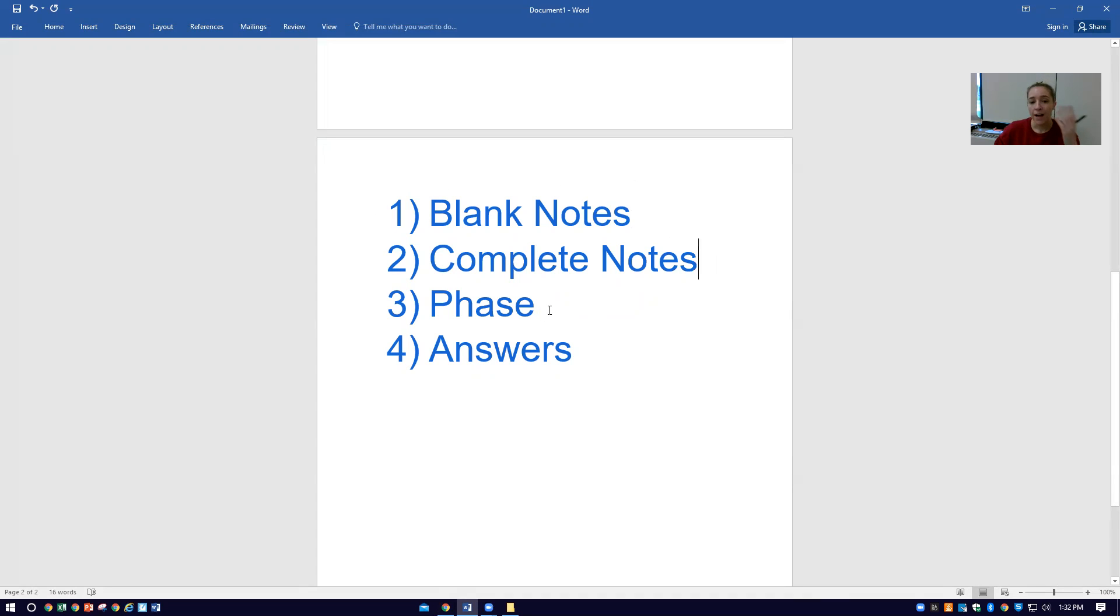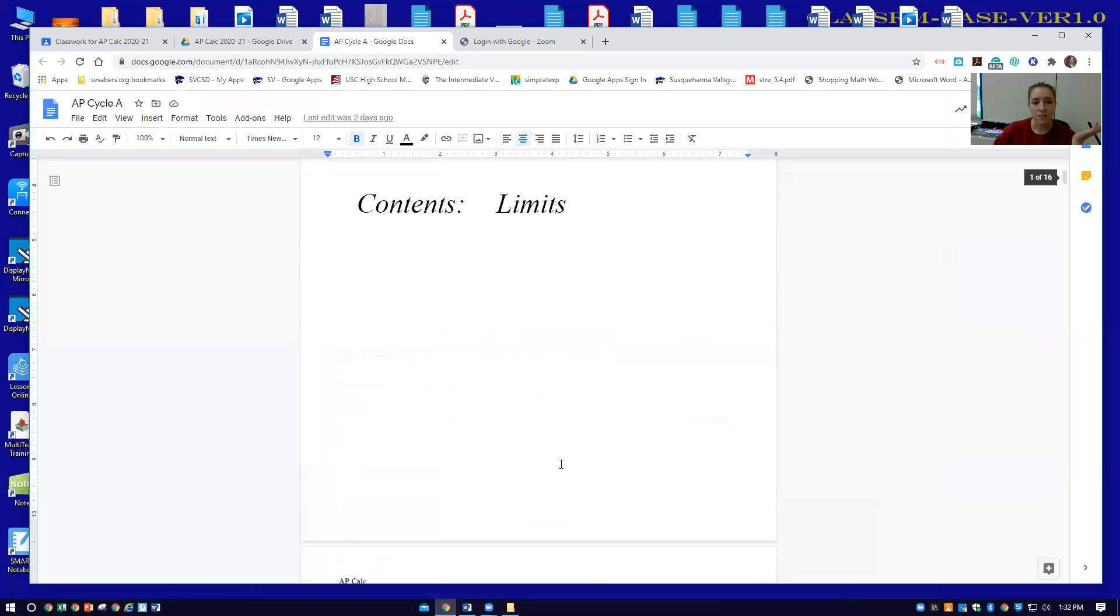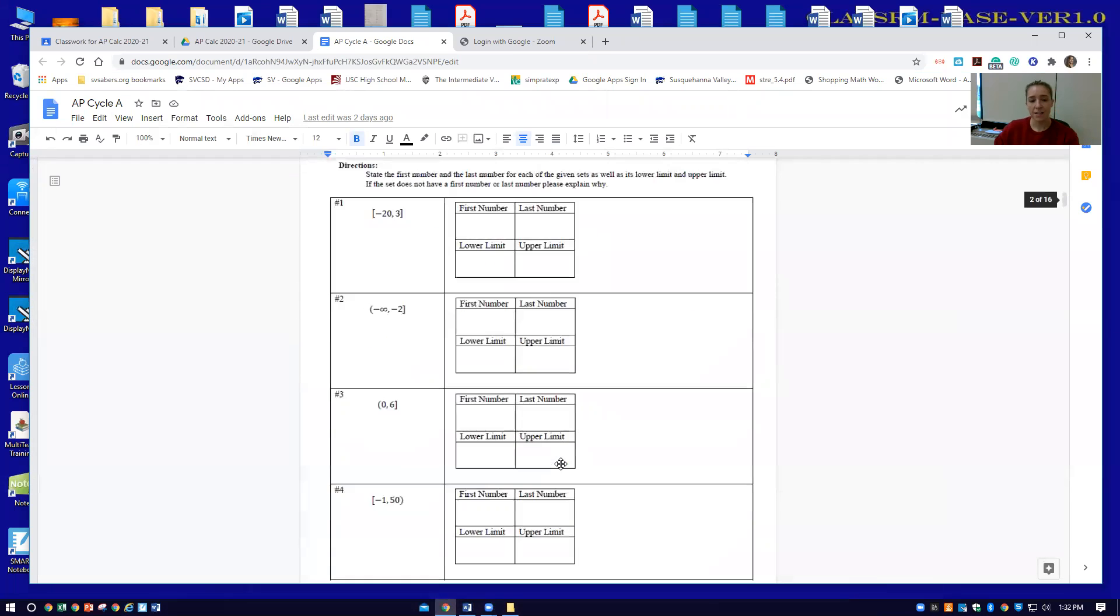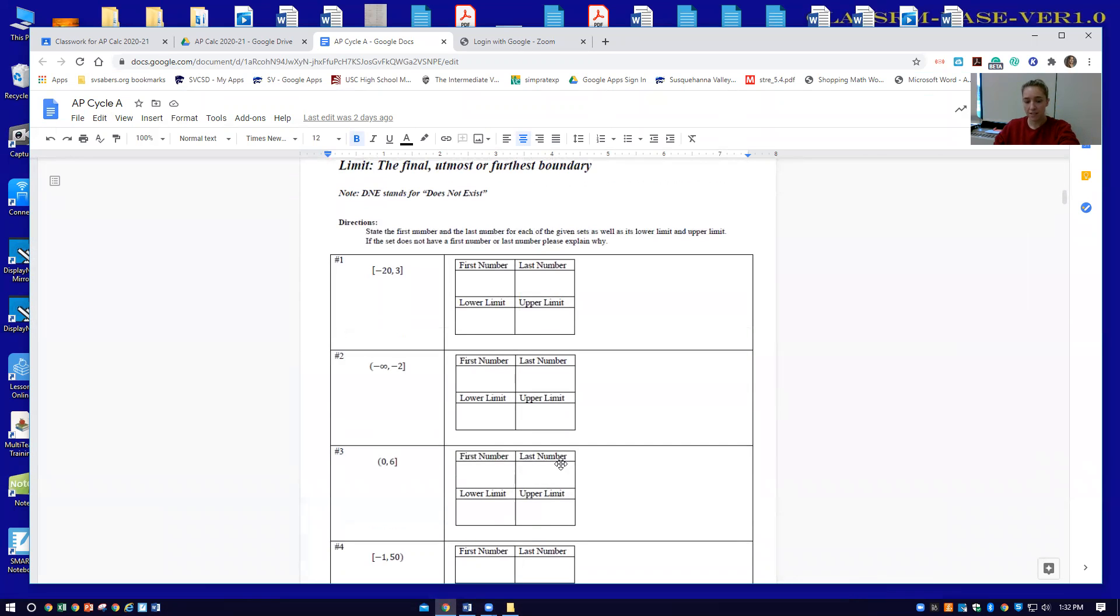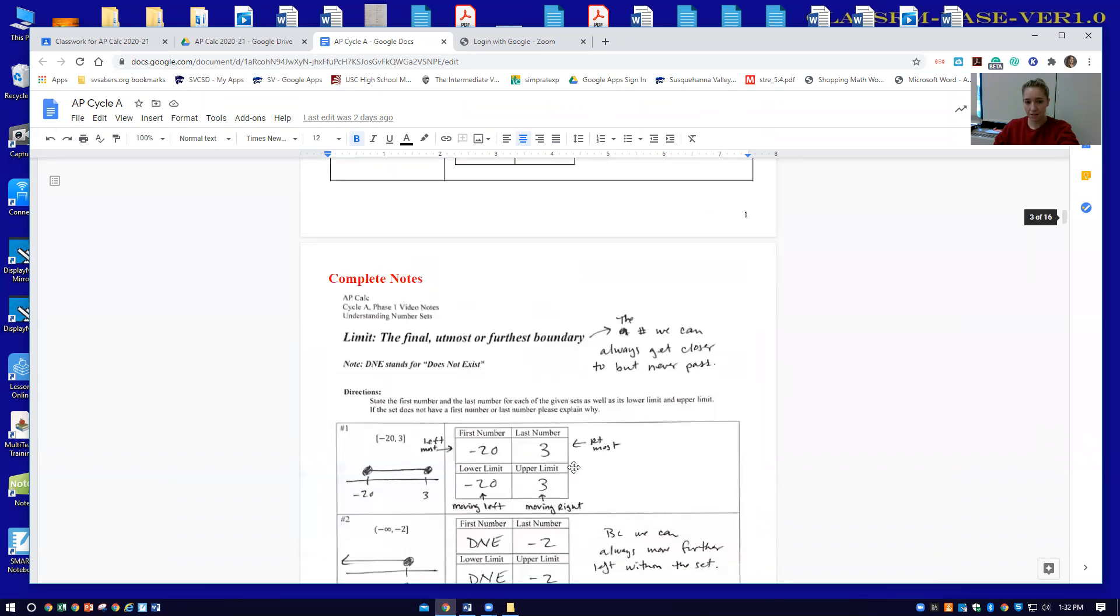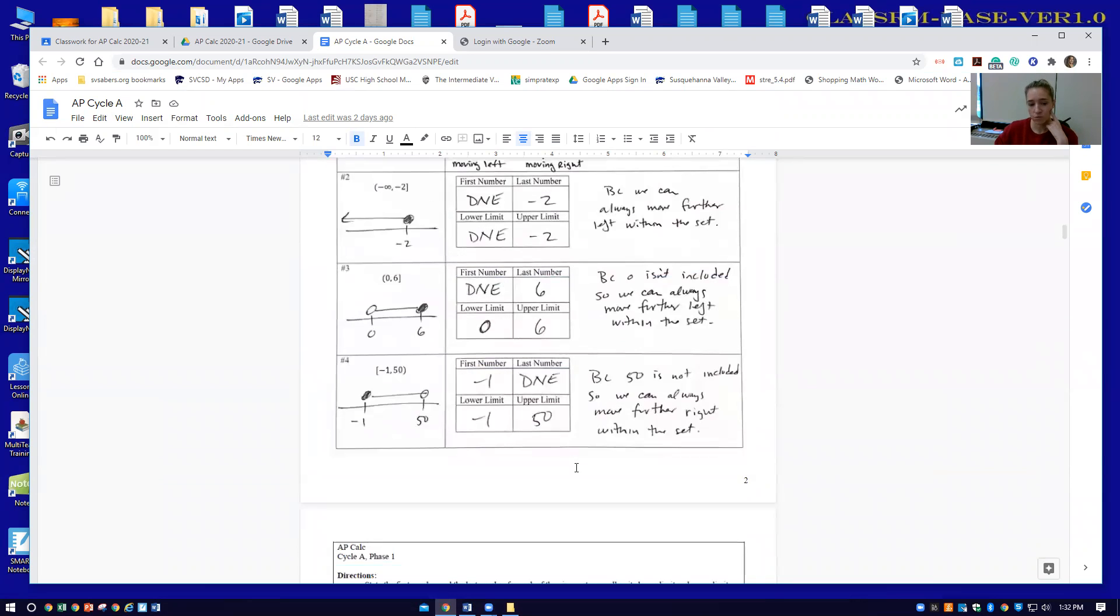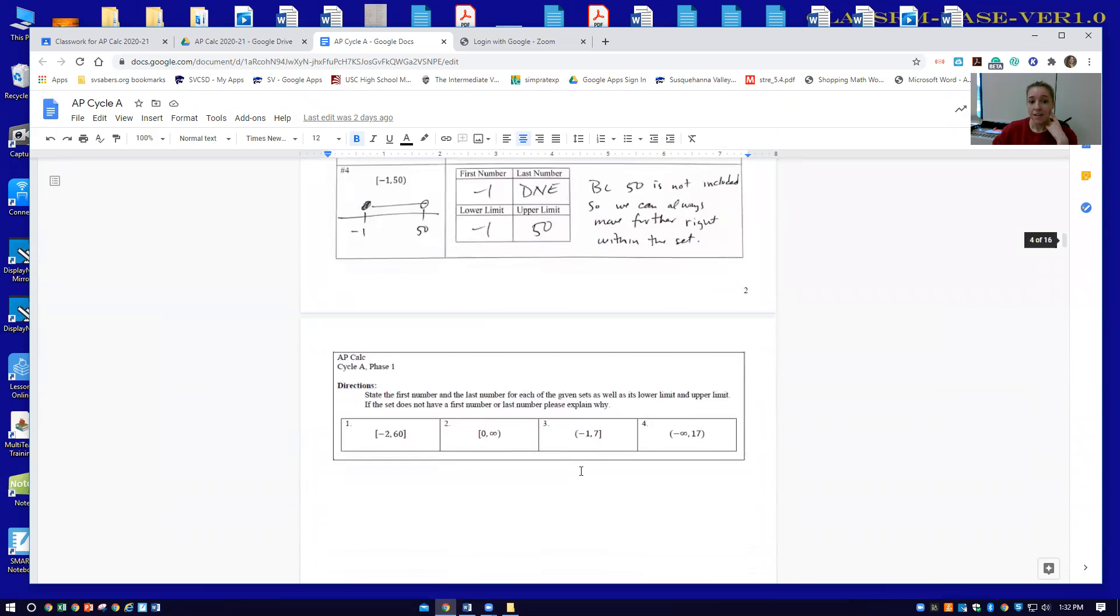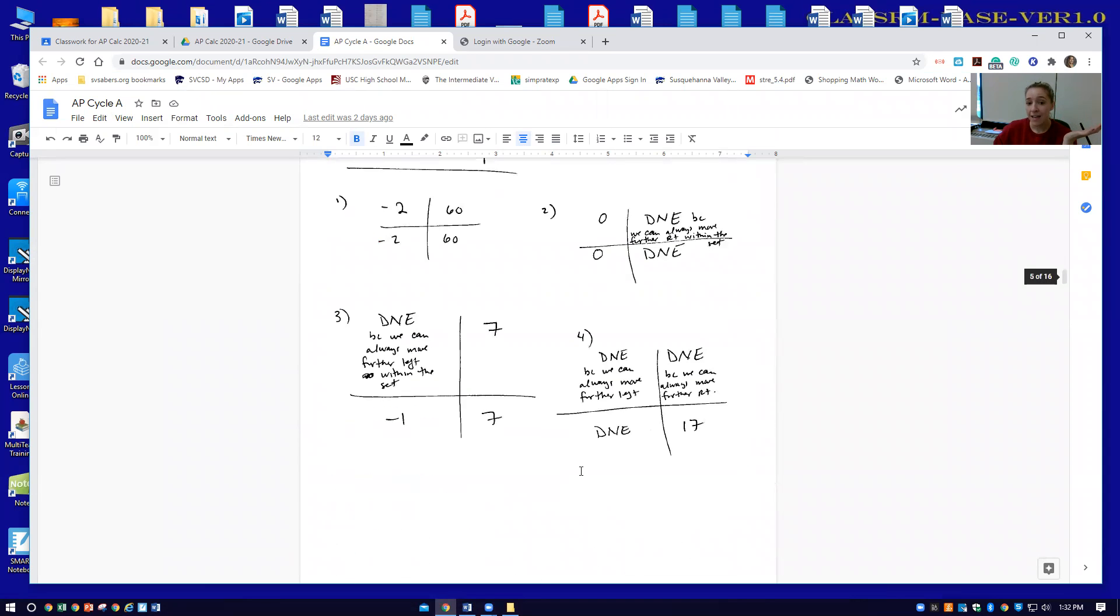And then to practice the concepts from the video lesson, we do something called a phase, which is just a problem set. So the third page is the phase, the problem set, and then the fourth page is the answers to them so you know if you're doing them right or not. Here's the blank notes that you could print and fill in along with me as I do the lesson on YouTube. Here's the complete notes if you don't want to write. Here is the phase, the problems to practice, and then here are the answers. And that's just going to repeat for every phase. Phase one, phase two, phase three.